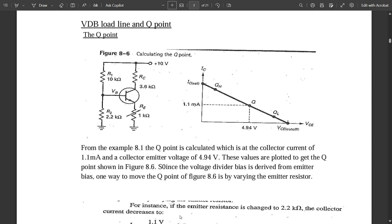In this video we are going to start with one more concept: the VDB load line, that is the voltage divider bias circuit load line. What do we mean by the load line and the Q point associated with it? I will explain everything related to the Q point and load line with respect to the VDB circuit. Stay tuned till the end. Please like, share, and subscribe — especially those studying in third semester under VTU.